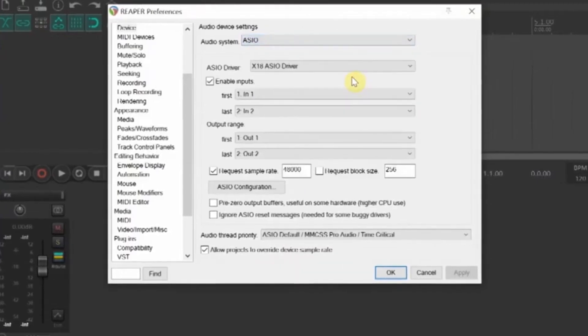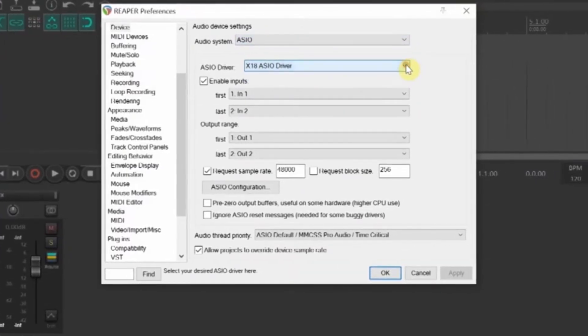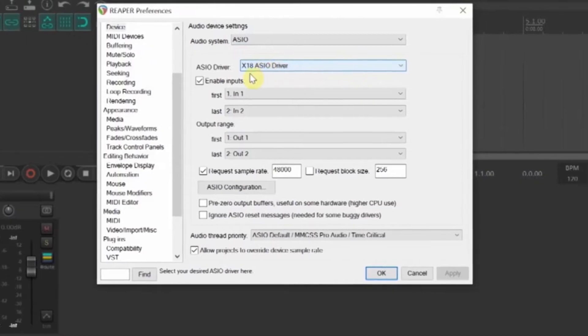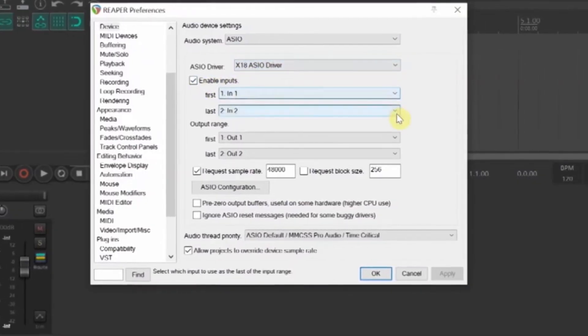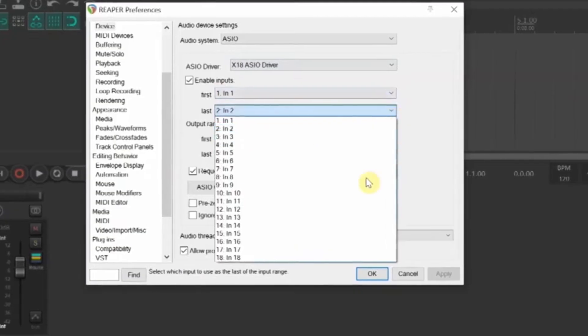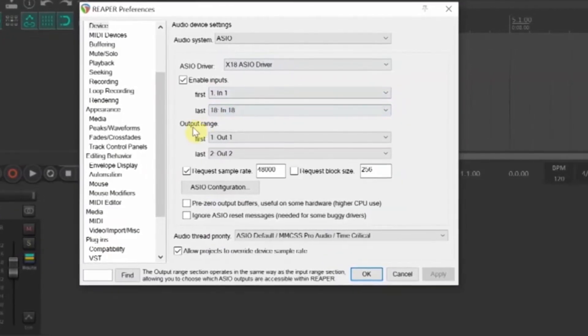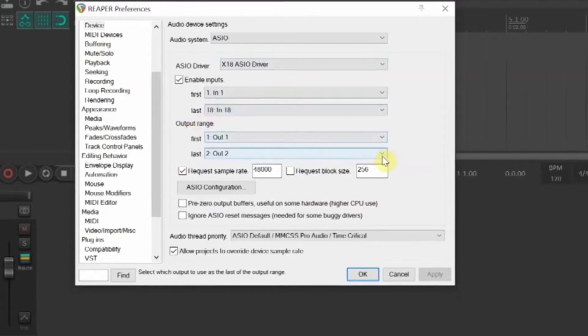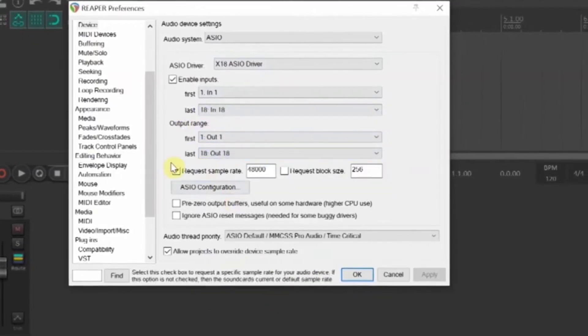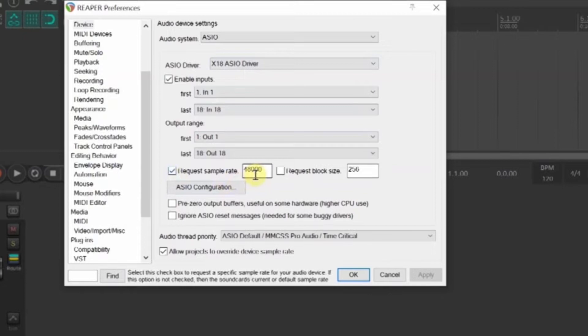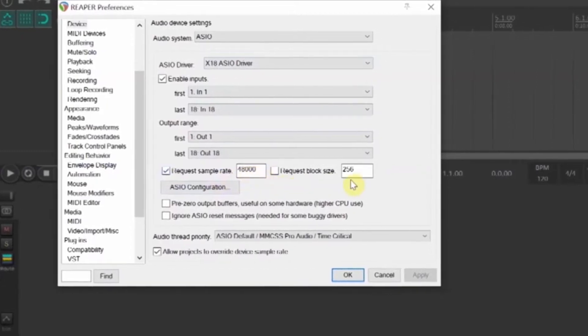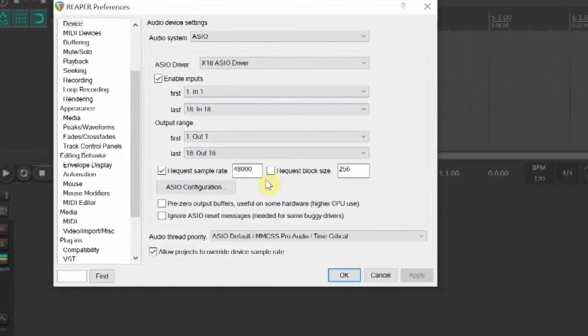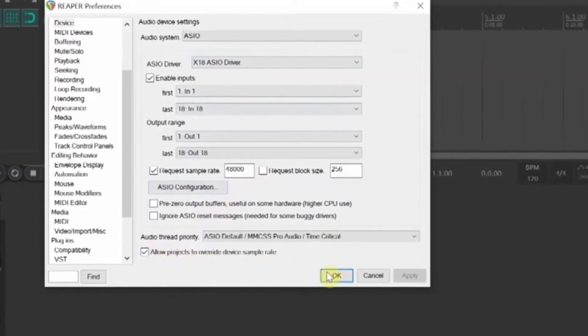Open the Audio System drop-down. Choose ASIO. In the ASIO drop-down, you should see the X-18 listed, so choose that. Enable Inputs should be checked. The first drop-down should be 1-in-1. The second drop-down should be 18-in-18. Output Range, 1-out-1. Last 18-out-18. Check Request Sample Rate. In the first video, we set the XR at 48K, so we need 48,000 here. Block Size 256. I left the bottom line checked as the default. Now click OK.